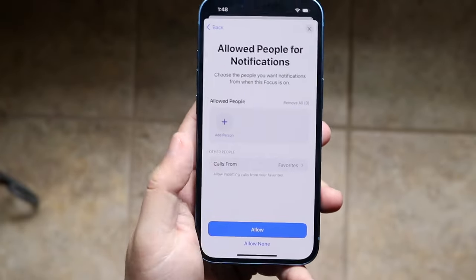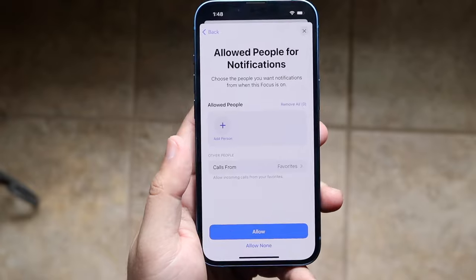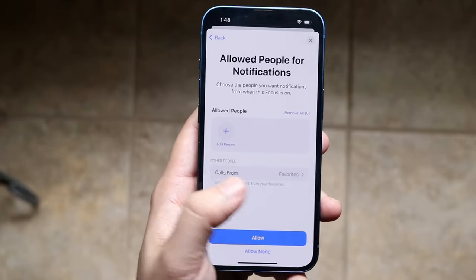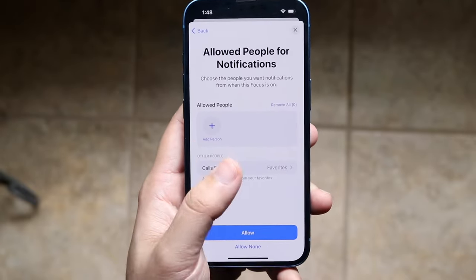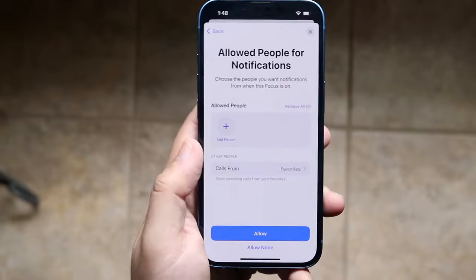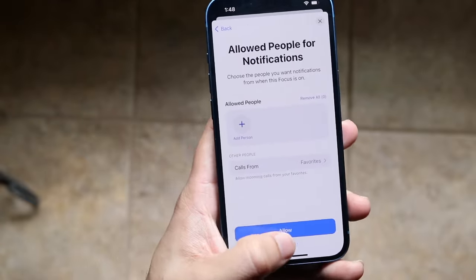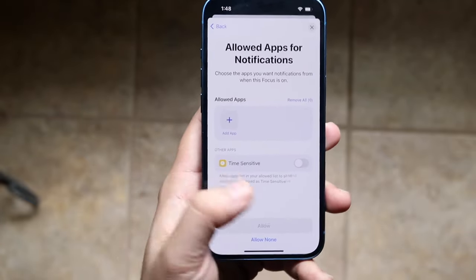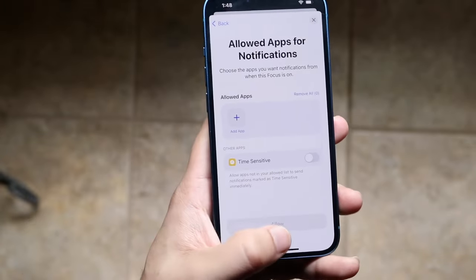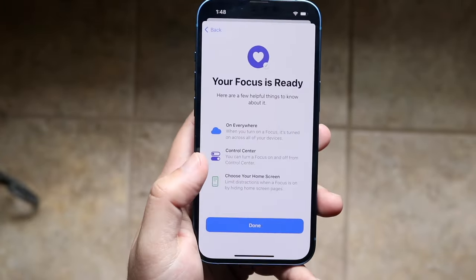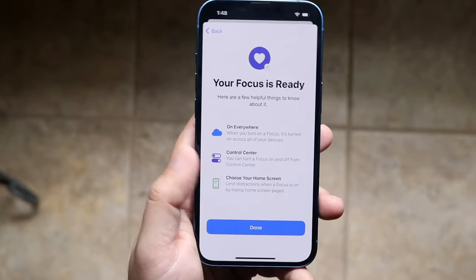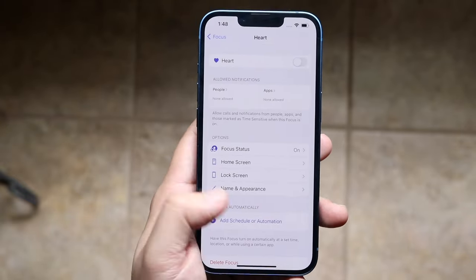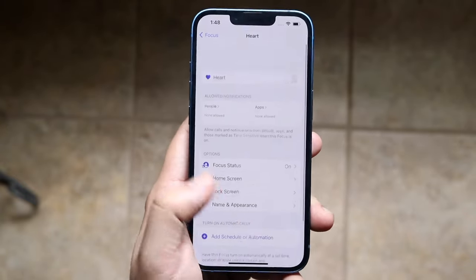Now you can click Next — you can change the color if you want as well — and here you can go ahead and modify this. You can receive calls from whoever, whatever you want to do. I just clicked Allow None, and for allowed apps for notifications you want to configure this however you want. I'll click Allow None and then right here where it says your focus is ready — that is perfect. Click down right here and you're pretty much good to go.